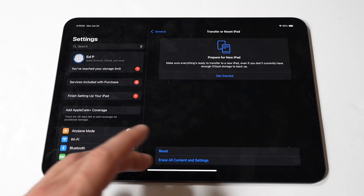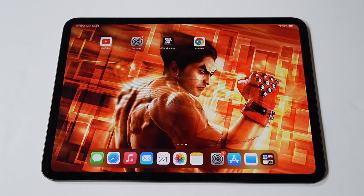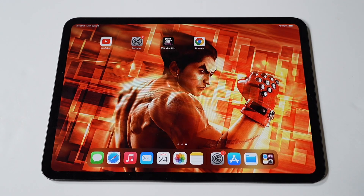Anyways, hope you guys enjoyed this tip. I'd like to end things by running some Killer Instinct on the M4 because, well, this game is awesome. Don't forget to tap that like, subscribe if you haven't, and let's run it.